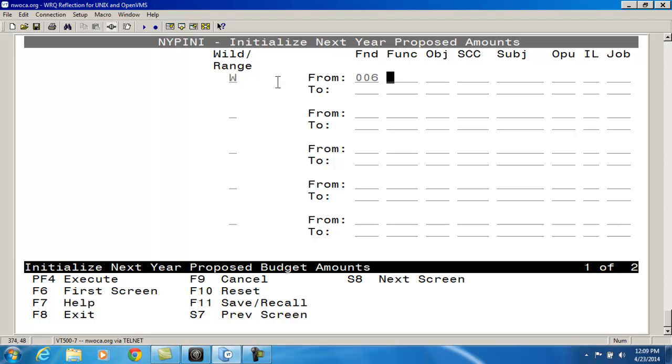For my example, I want to remove all existing next year proposed figures. I'm unsure at this point if there are any amounts on file, and I haven't intentionally entered any next year proposed figures for the next year. So if there are figures out there right now, I don't plan on using them.